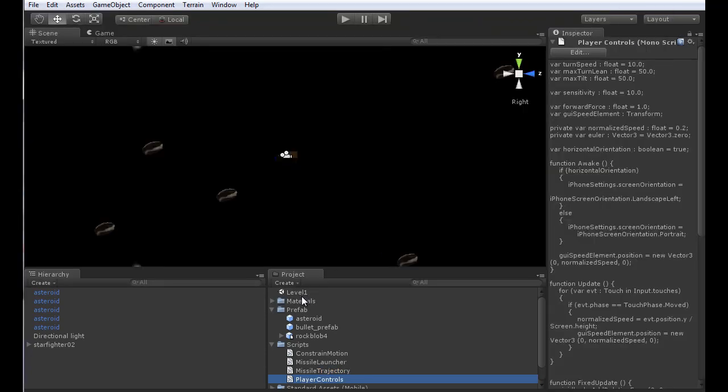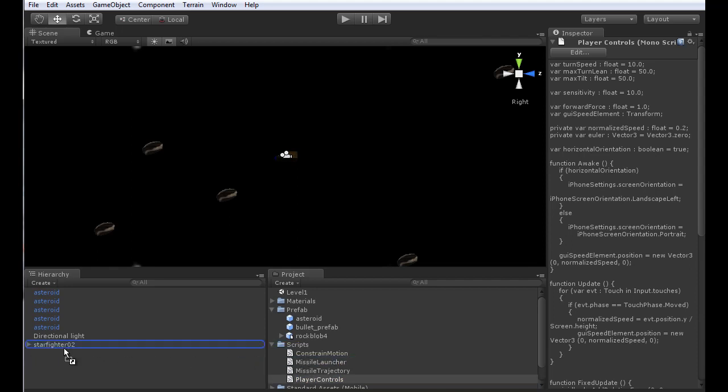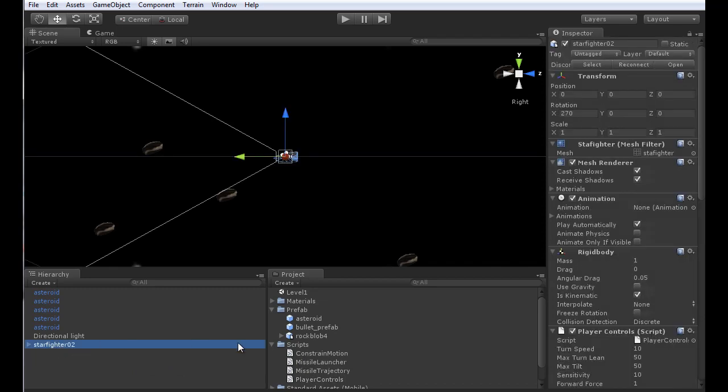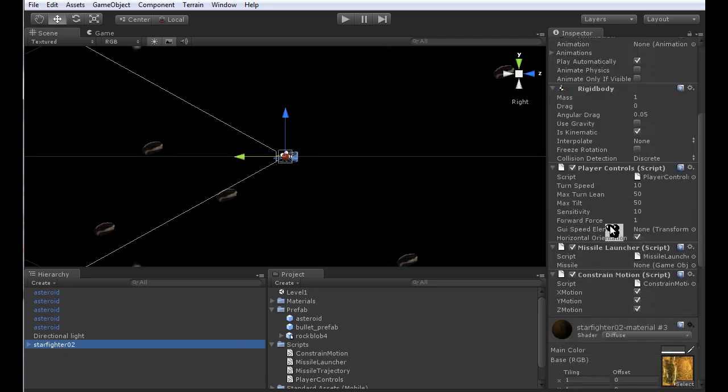We've got all four scripts in there. We need to create a simple object for one of these controls and associate them with the Star Fighter. We need to associate the Player Controls, the Missile Launcher, and the Constrain Motion all with Star Fighter. We just drag each one over to Star Fighter one at a time. Now they're all associated and you'll see all of the scripts show up inside the inspector.